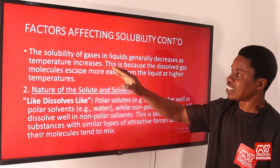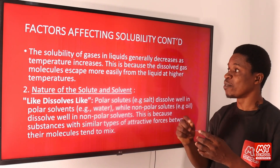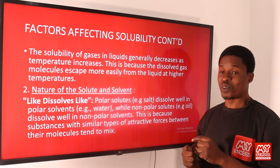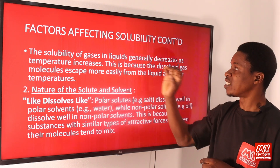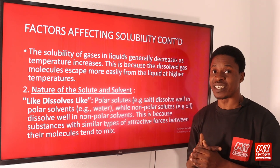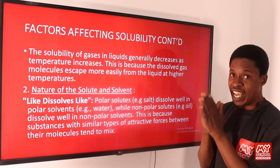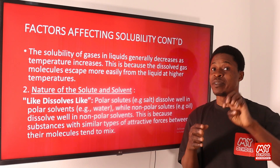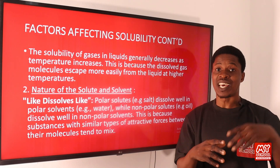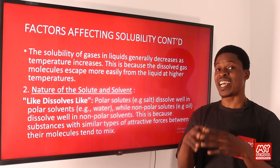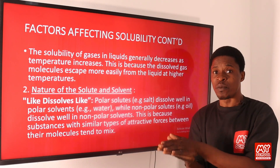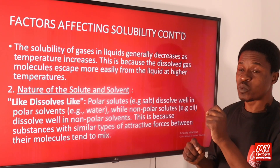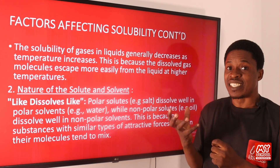The solubility of gases in liquids generally decreases as temperature increases. When we talk about solubility, it is not limited to solids alone — we can have gases that are also soluble in liquids. But for gases in liquids, solubility will generally decrease as temperature increases, because dissolved gas molecules will escape more easily from the liquid at higher temperatures.